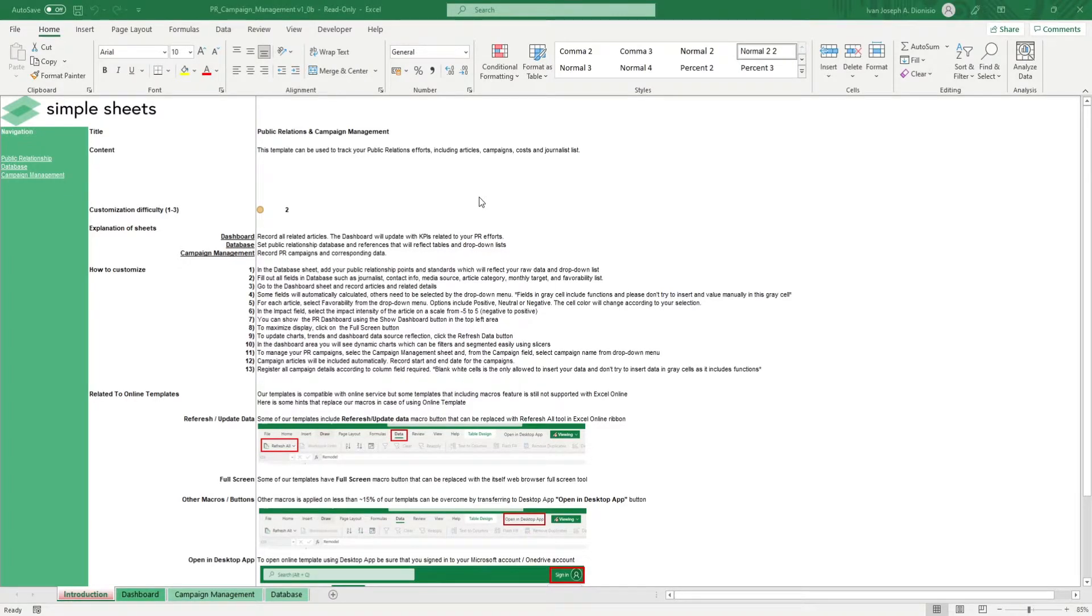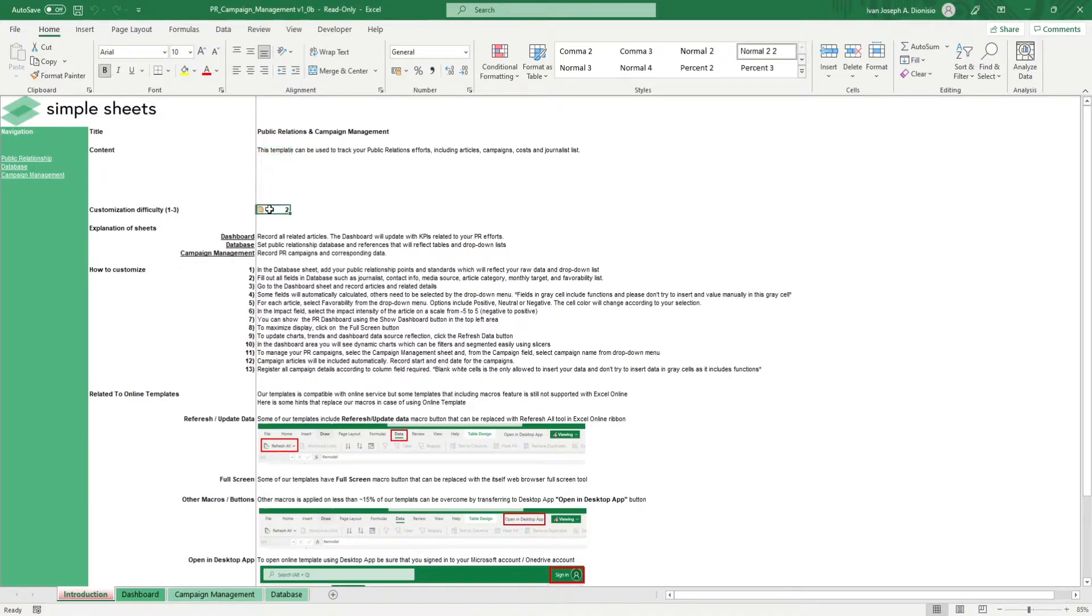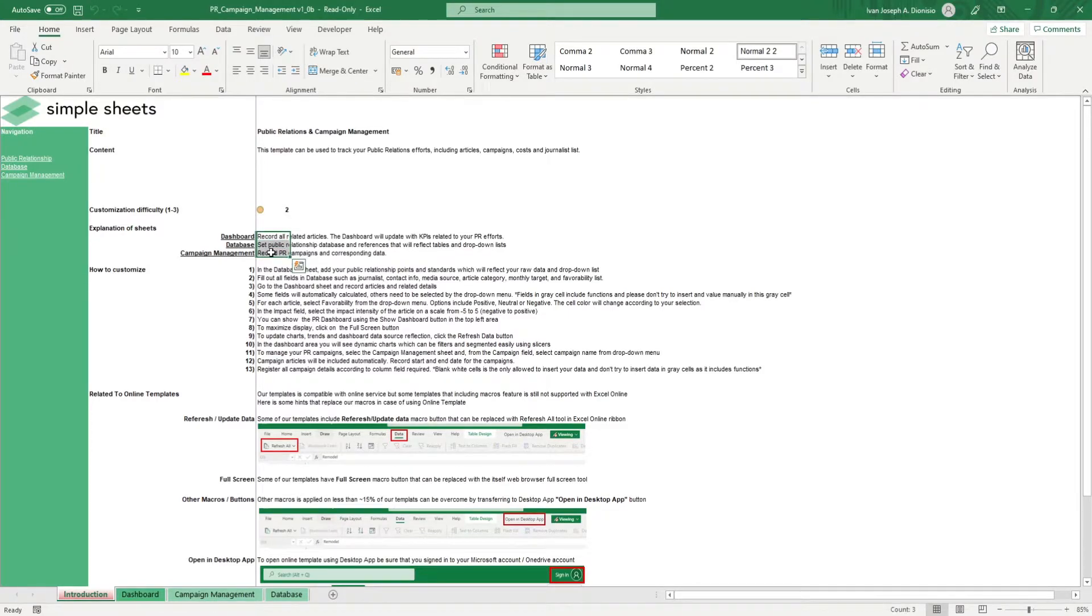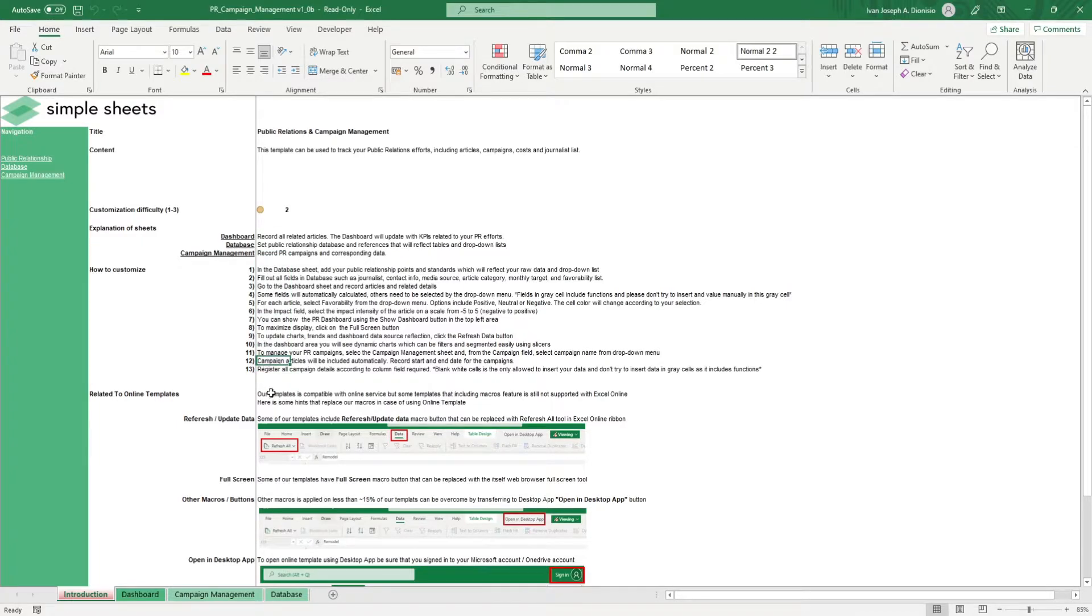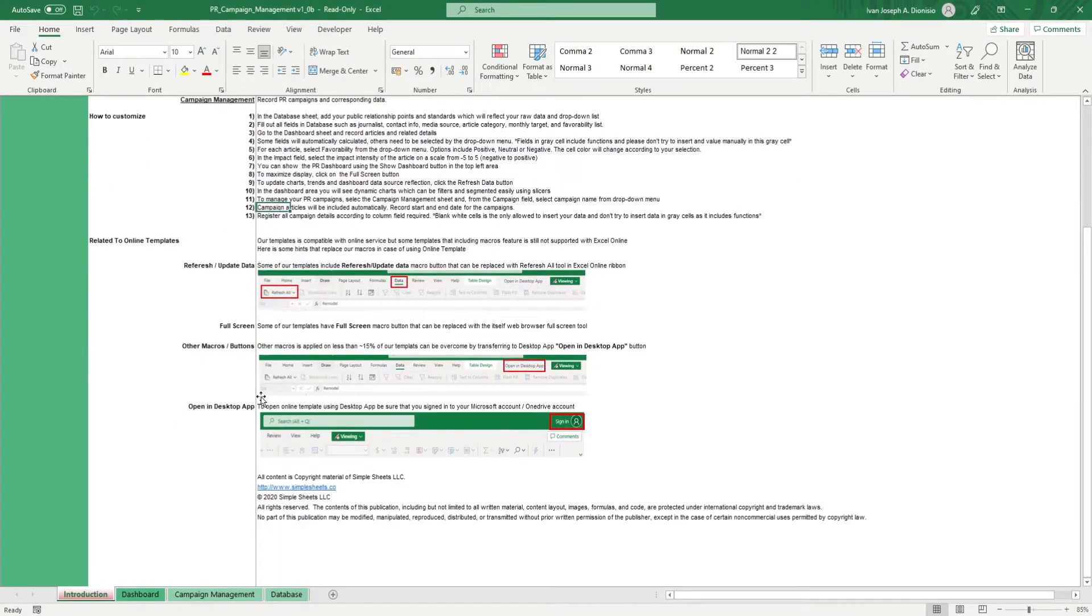The introduction sheet contains a short description about this template. Over here, we have a customization difficulty, an explanation of the sheets that come with this template, and some instructions on how you can utilize this template. At the bottom, we have a short guide on using our templates with compatible online services.